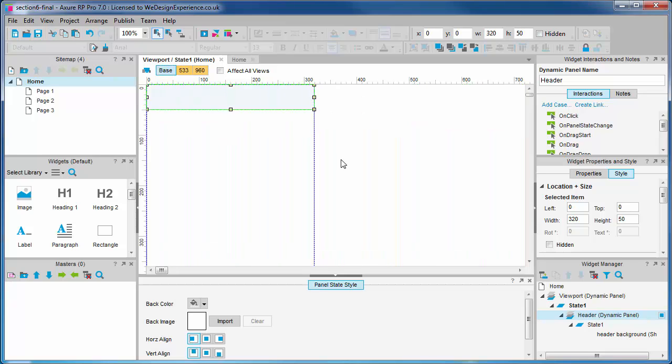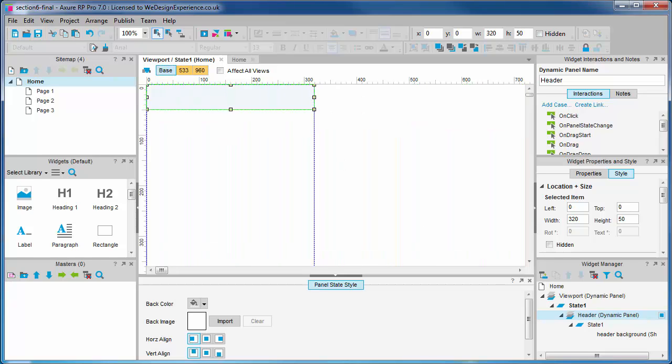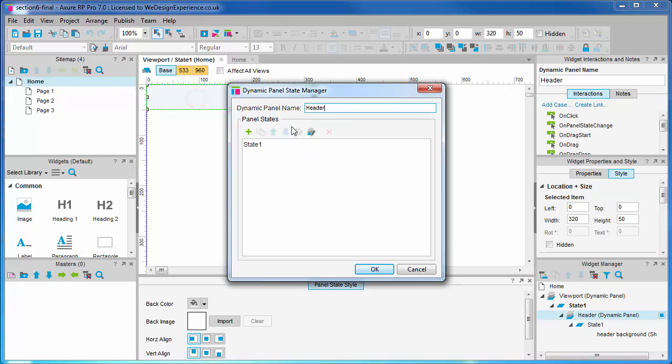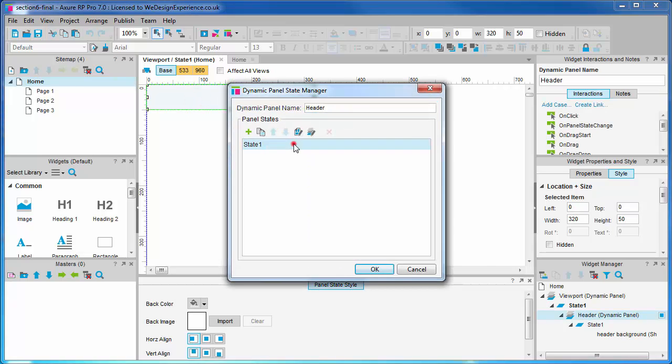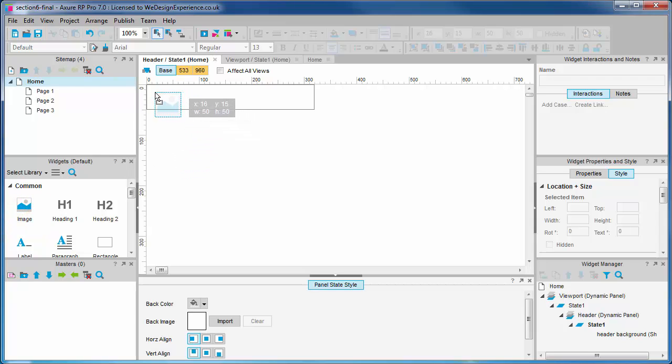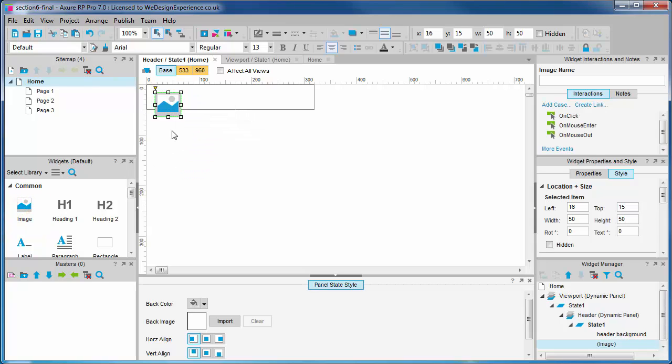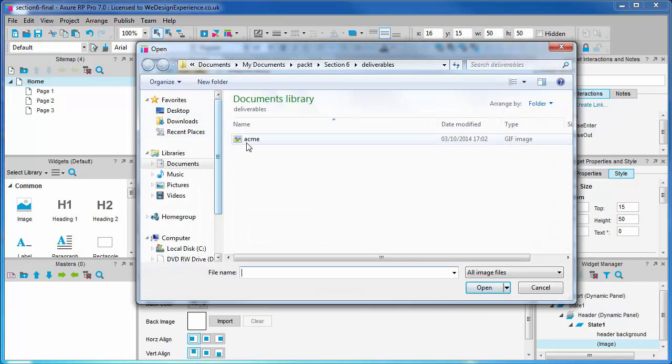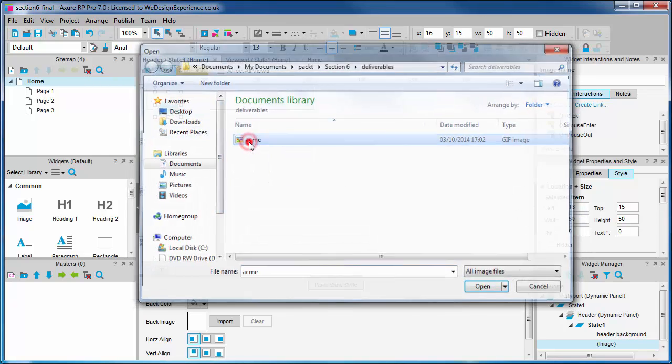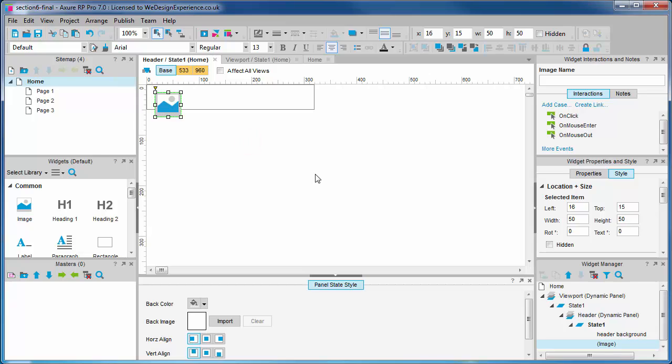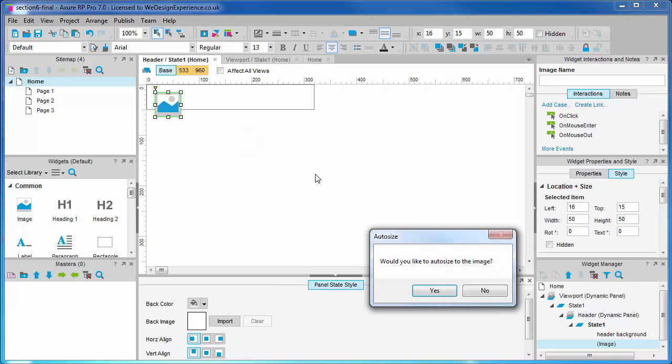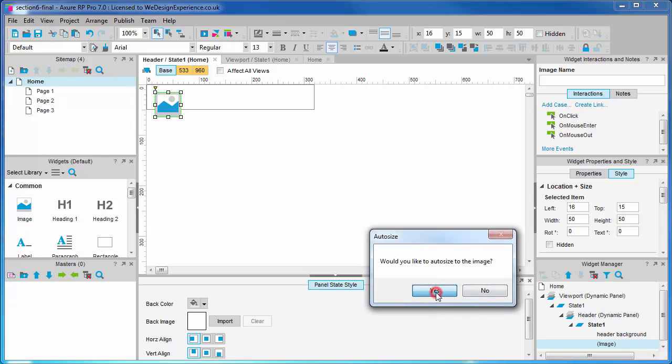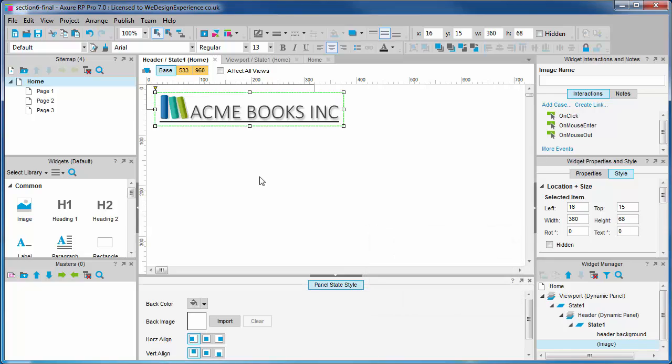We are now going to add more features to the header. Double-click it to open the header dynamic panel. Now in the base view we'll drag out an image which will be our logo. Let's insert a logo image that I created earlier. Let's give this image a name.